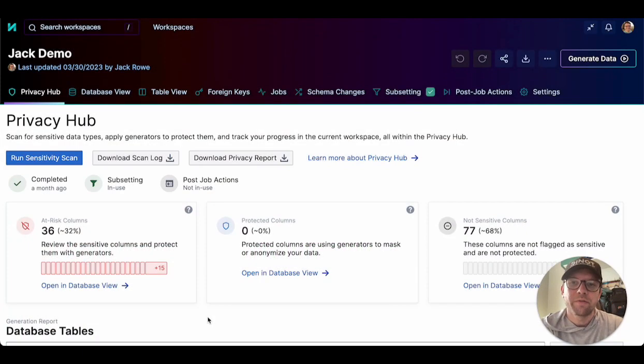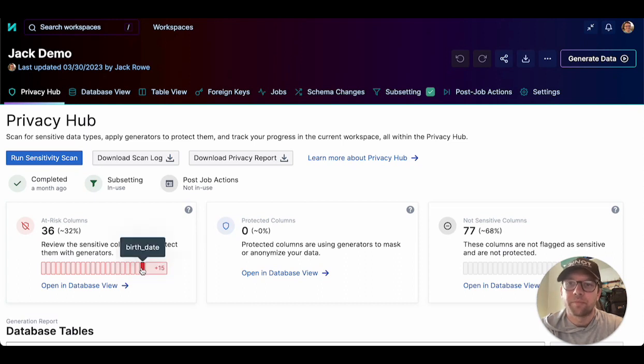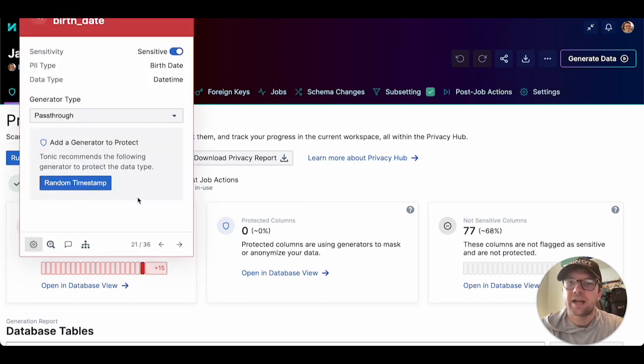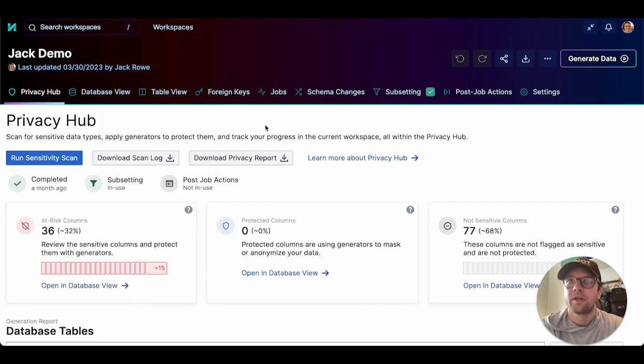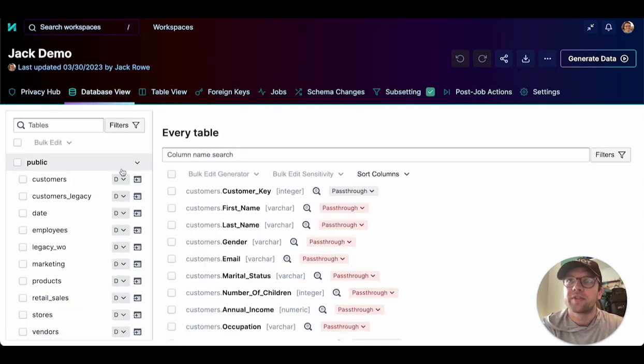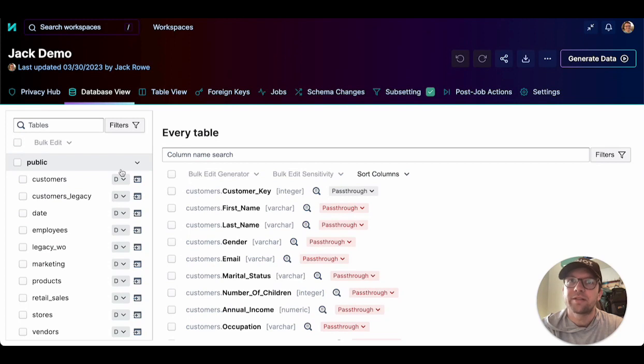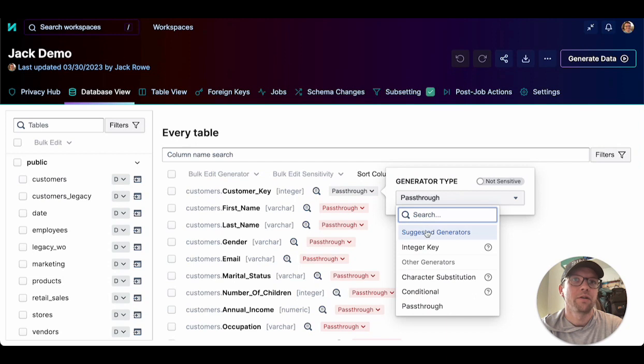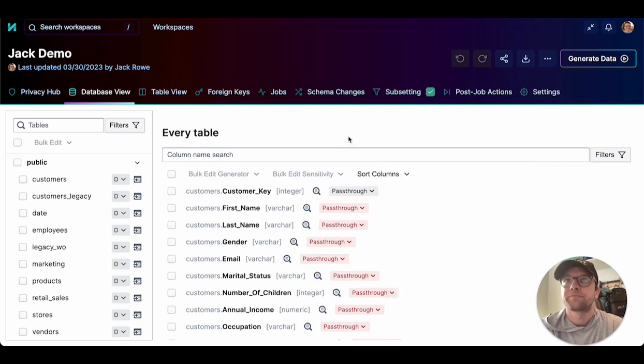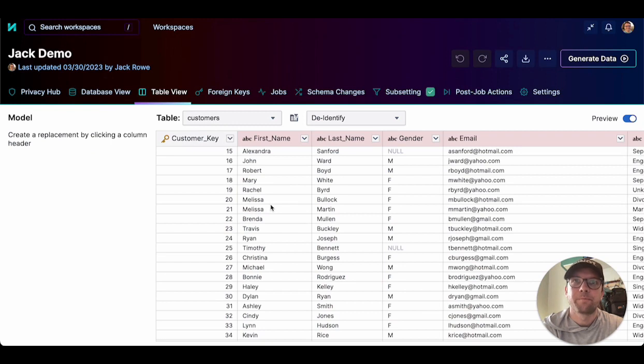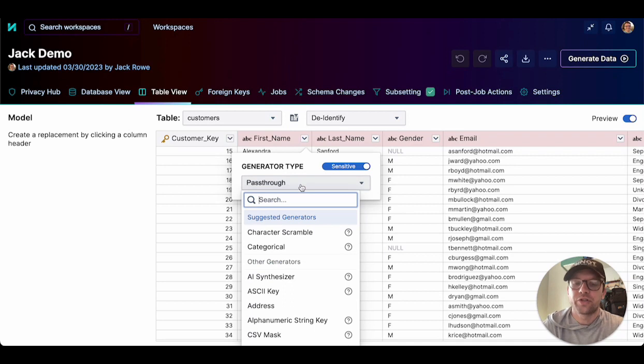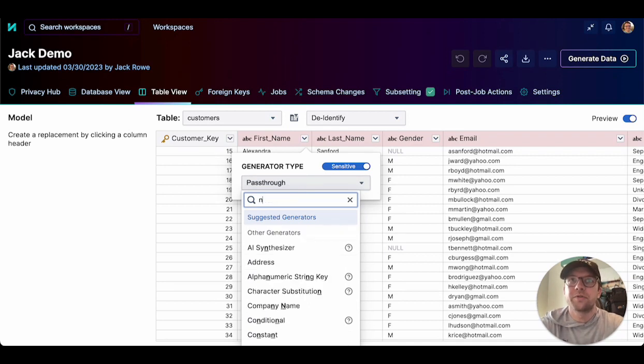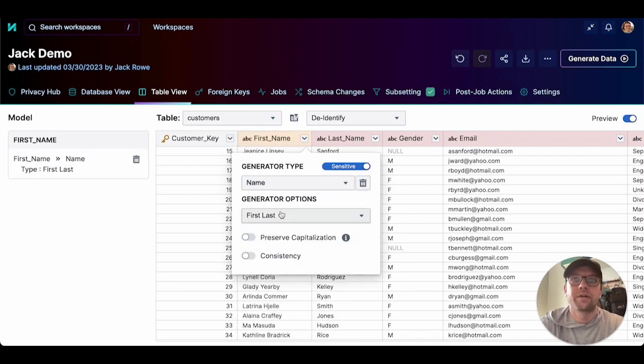You can configure a column from one of the following locations. In the privacy hub, each block represents a column and provides access to the column configuration. The database view gives us access to every table in the database as well as each of the columns. Here, we can select the generator type and configure a particular column. The table view is limited to one table at a time. Here, we can click the configuration dropdown and select which generator we'd want to use on that column. A name generator in this case.